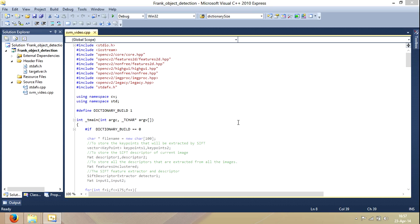What does this code actually do? It takes a video and it calculates and counts the number of cars in it. I use basically three algorithms to do this,